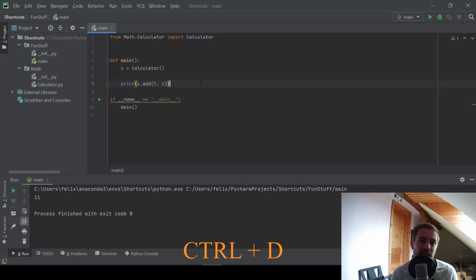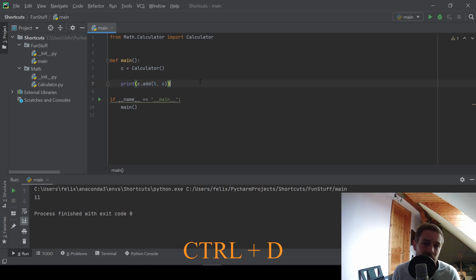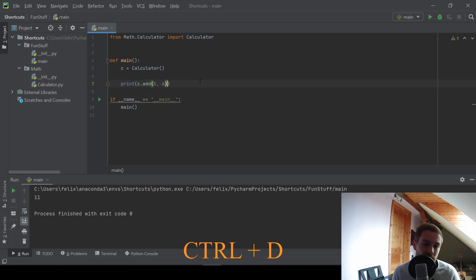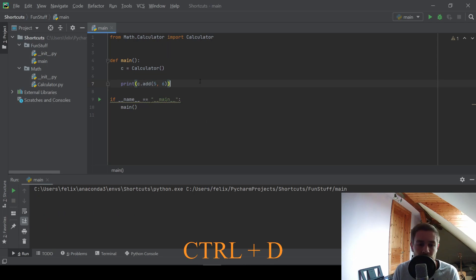Next up we have some line manipulation shortcuts. For example, this calculator has the ability to add two numbers, in this case 5 and 6. And if I run this, we see that 11 is printed.